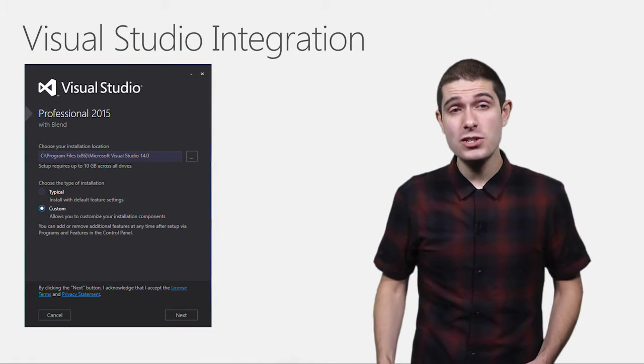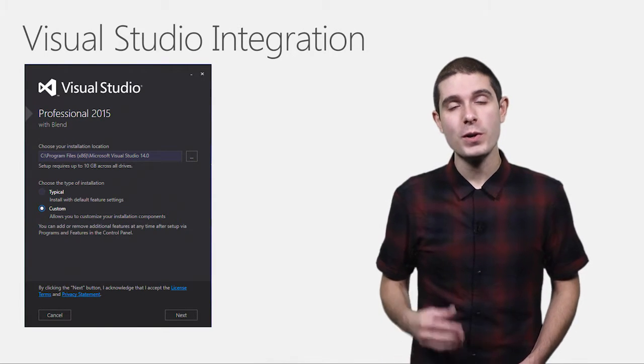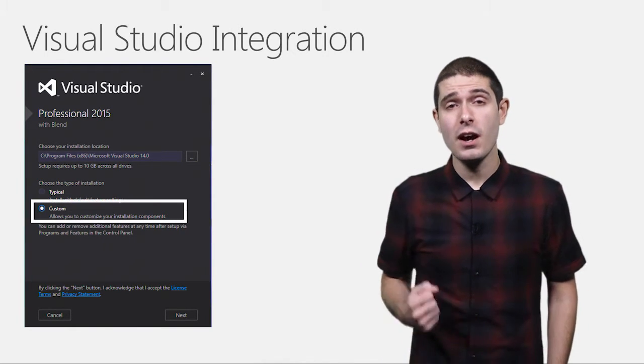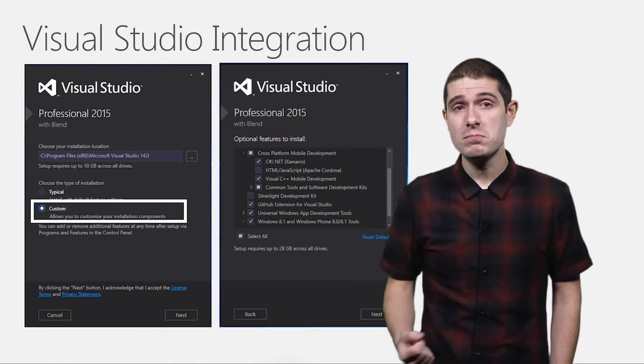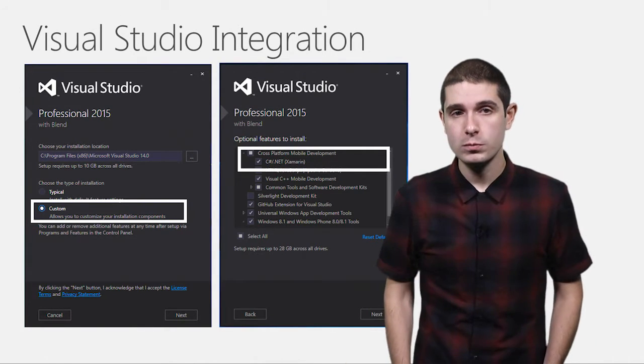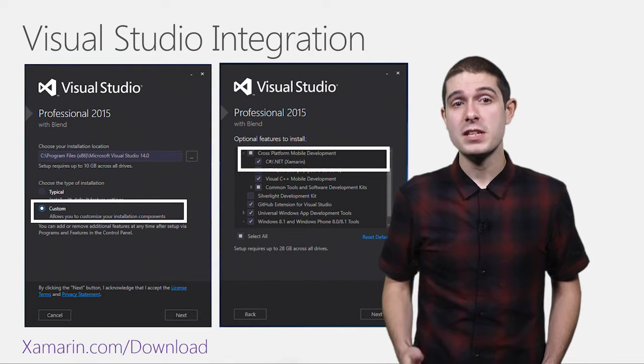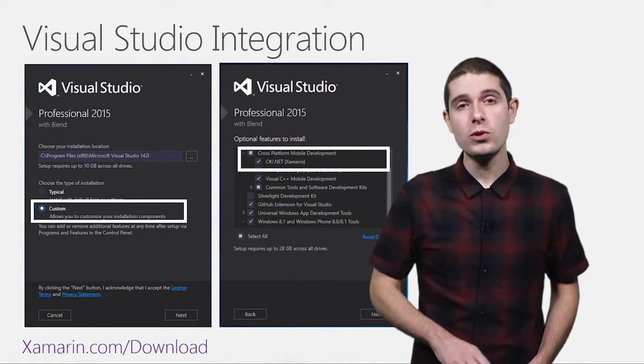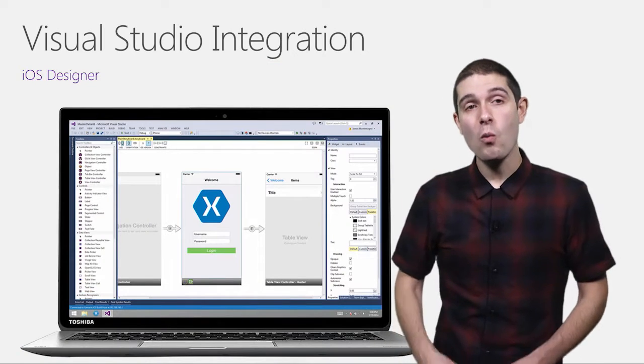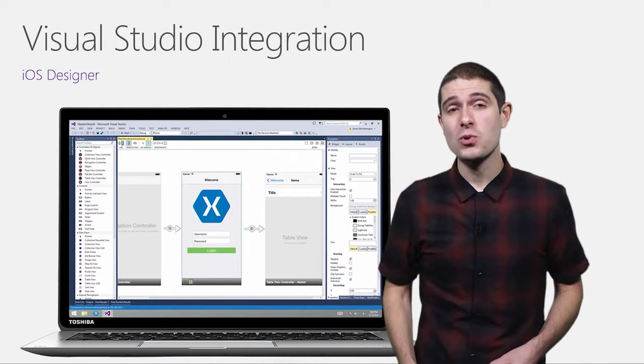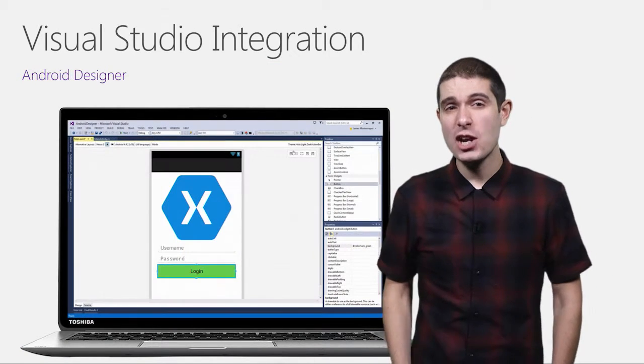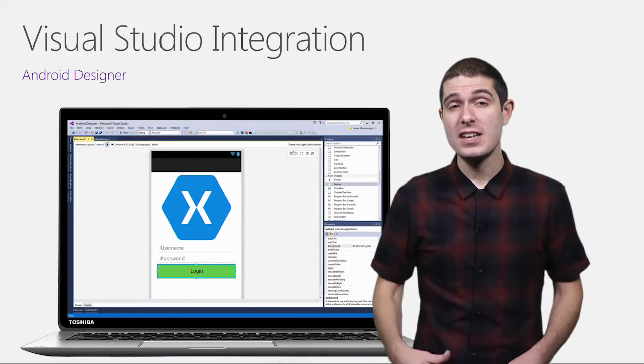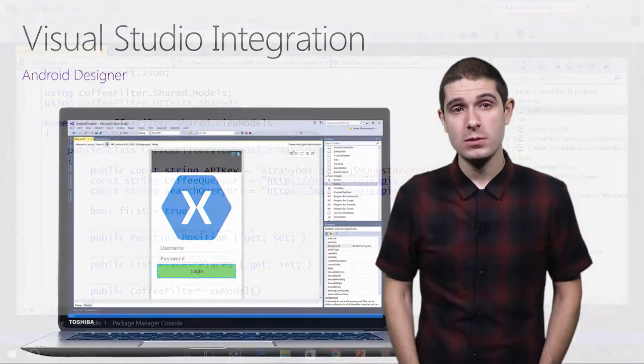Now, it's never been easier to get started with Xamarin. When you install Visual Studio 2015, simply select Custom and then on the next screen, select Xamarin, you're good to go. If you've already installed Visual Studio, simply go to xamarin.com/download for our full universal installer. You're going to have access to our great iOS and Android designers built right into Visual Studio to design and then deploy your applications.